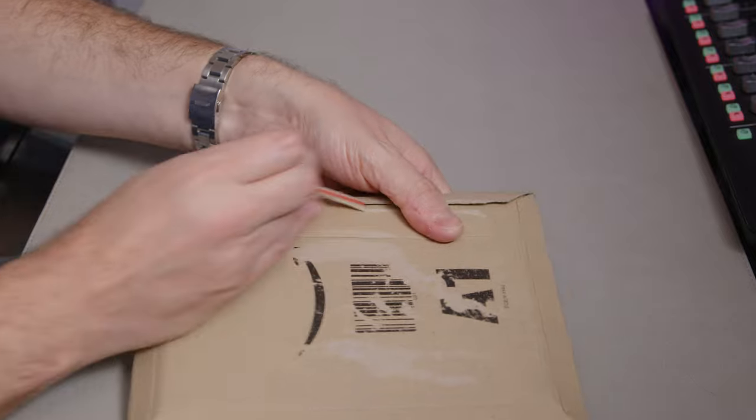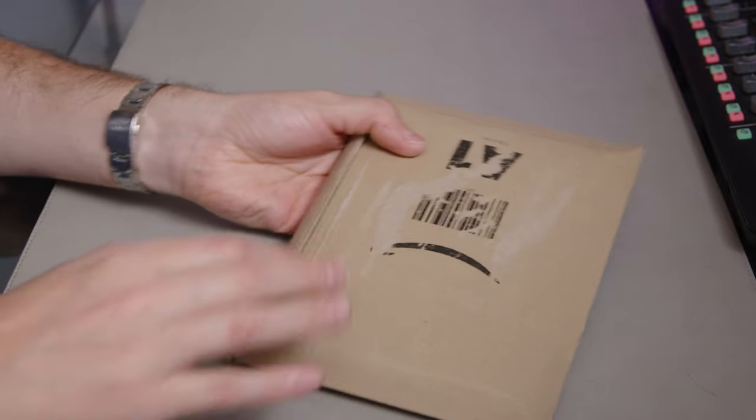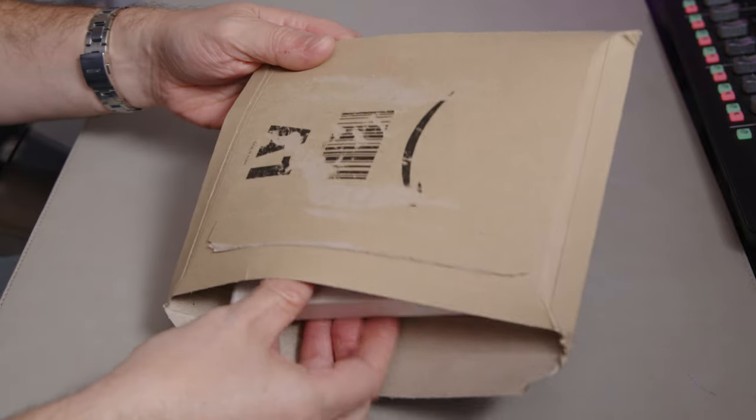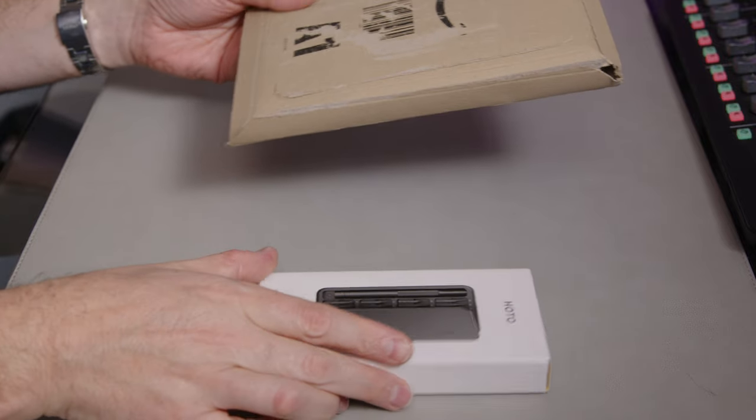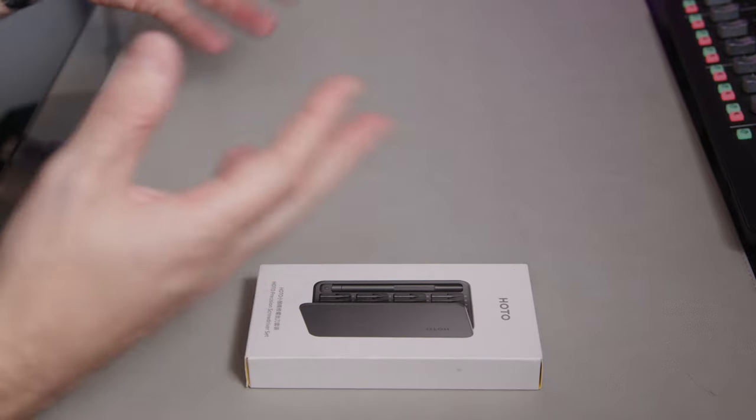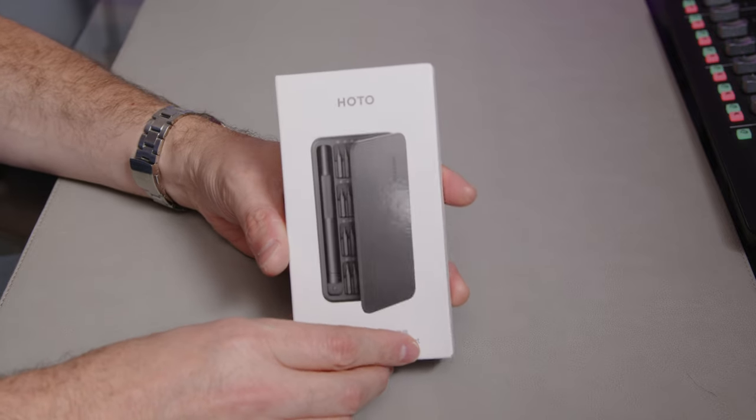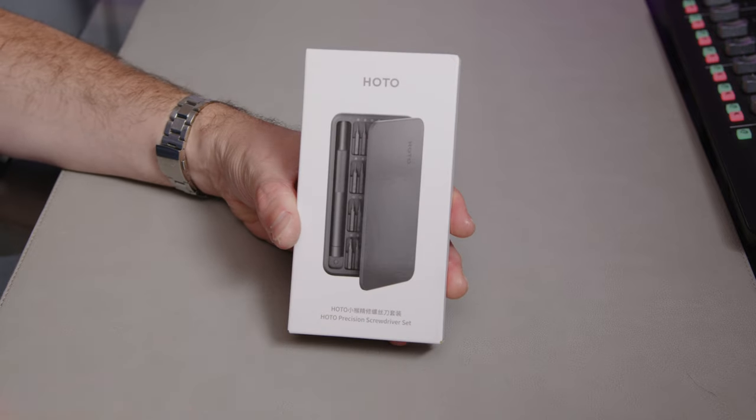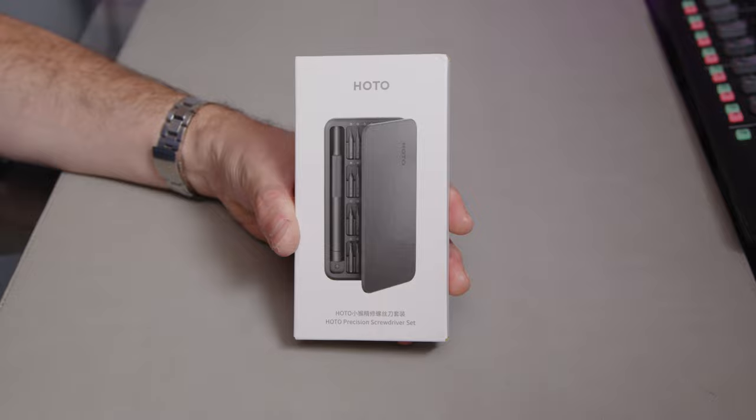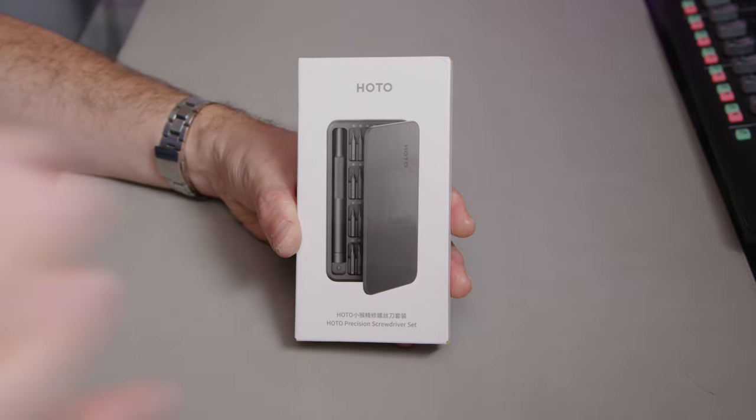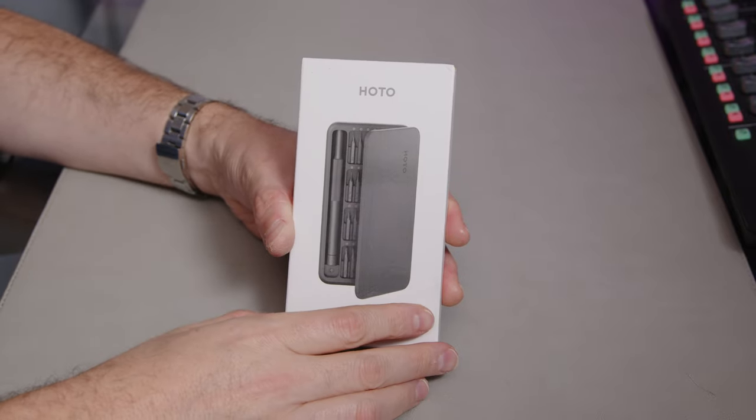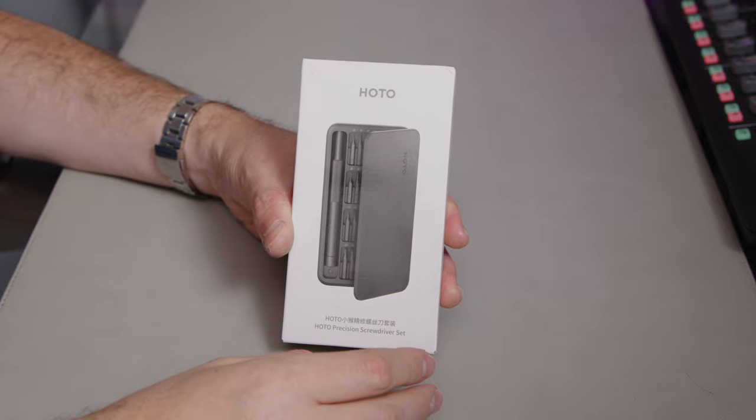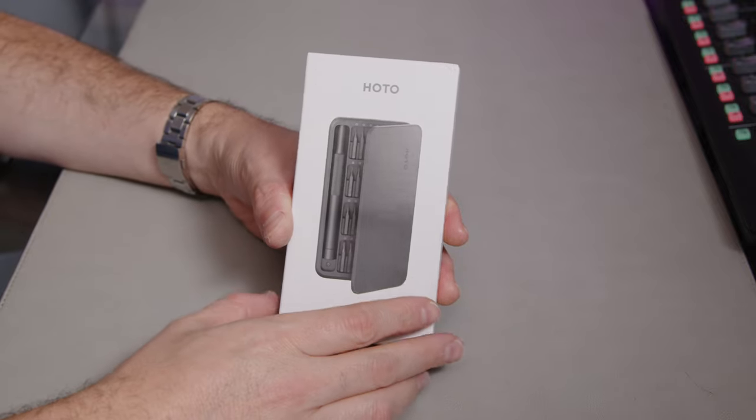I wanted to get Wera and things like that because they're known to be good quality, but I just couldn't find the set. I couldn't find a set that covered everything I needed, and I found it quite tricky to put all the different screwdrivers together. I couldn't find whether they did a T1 and whatever.